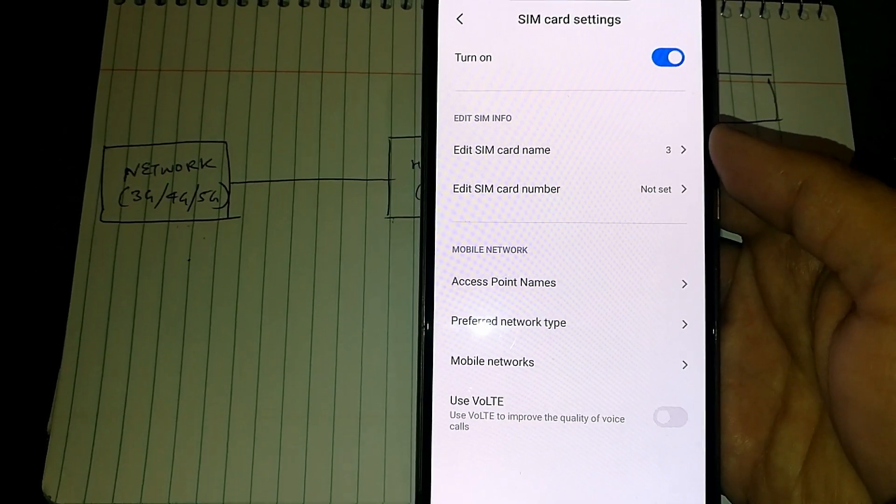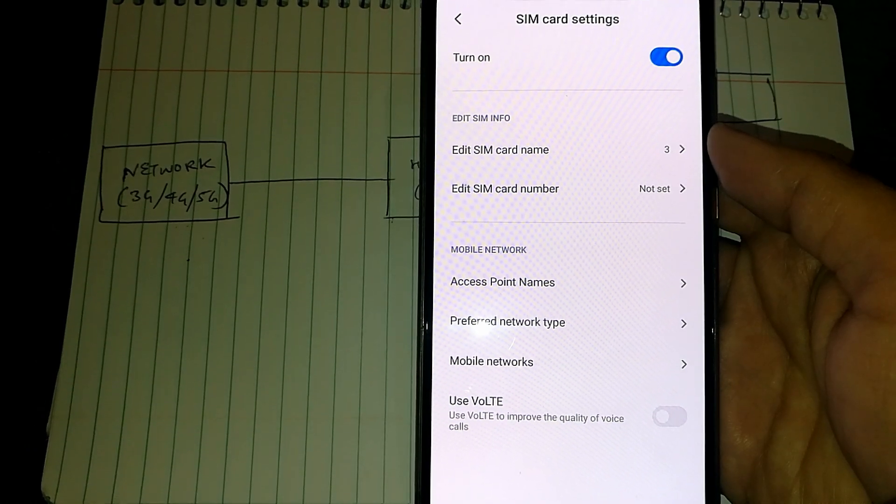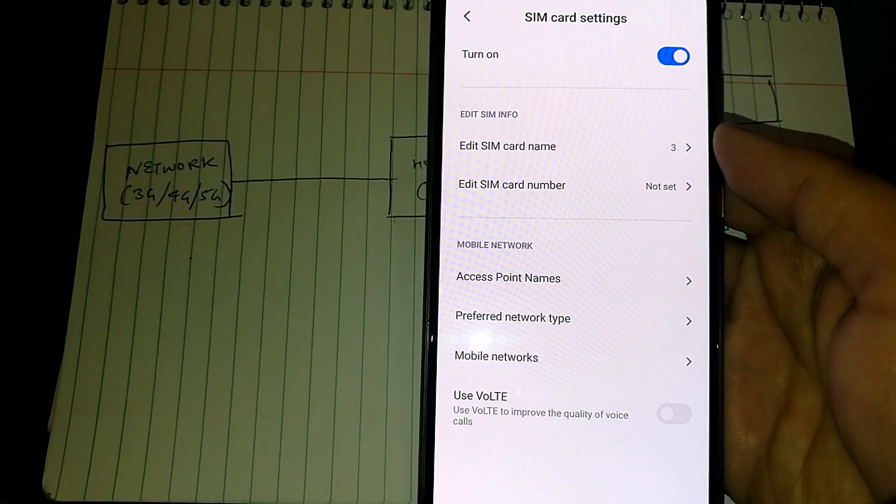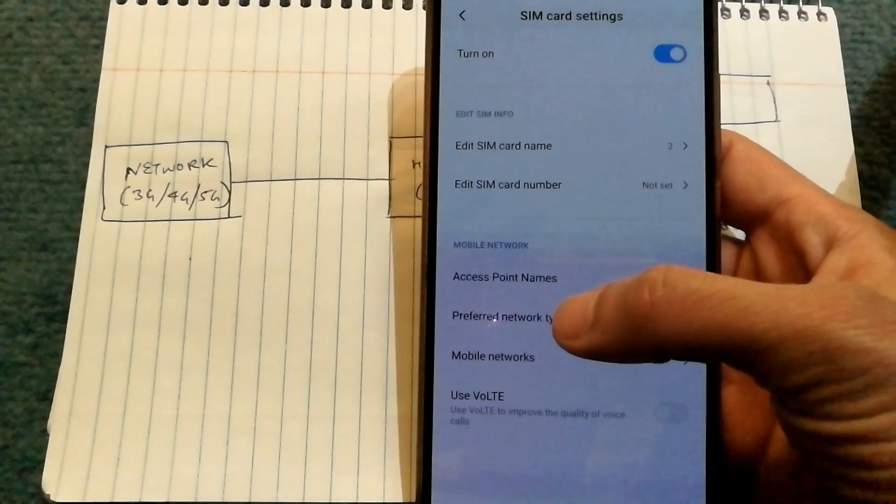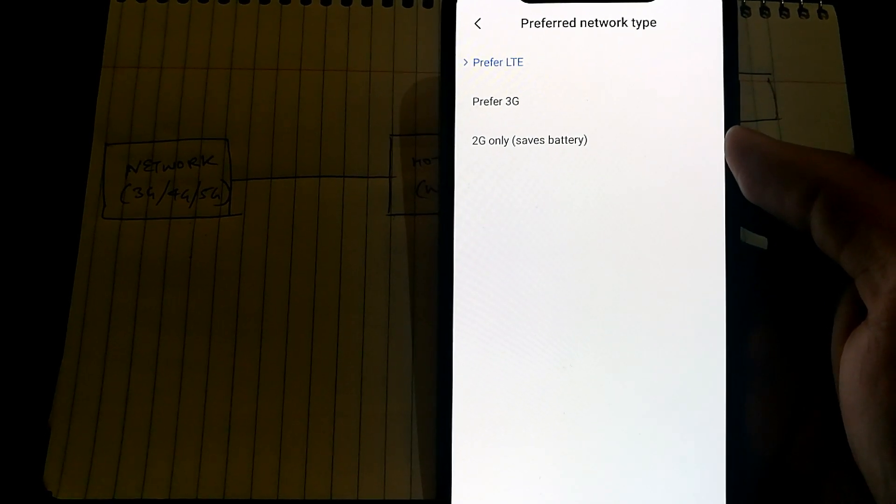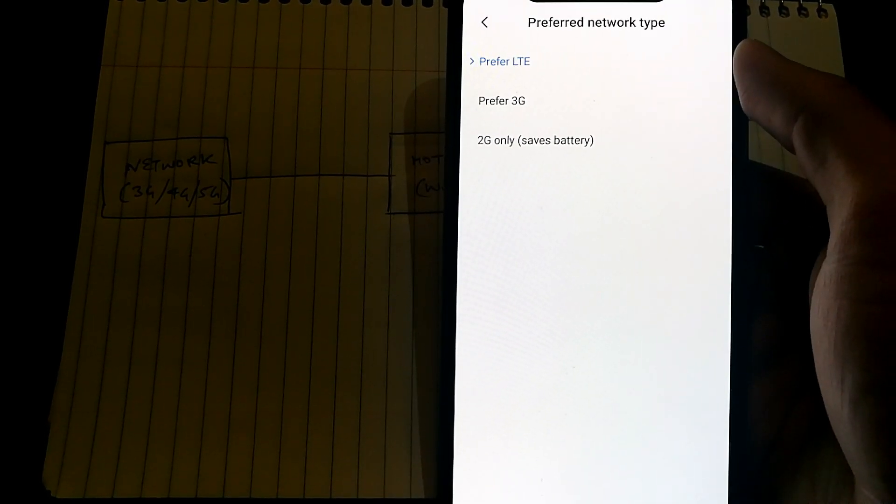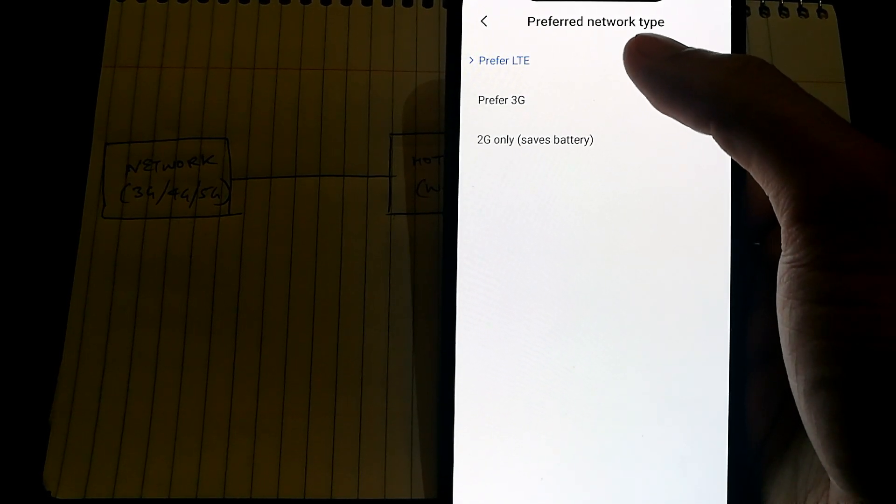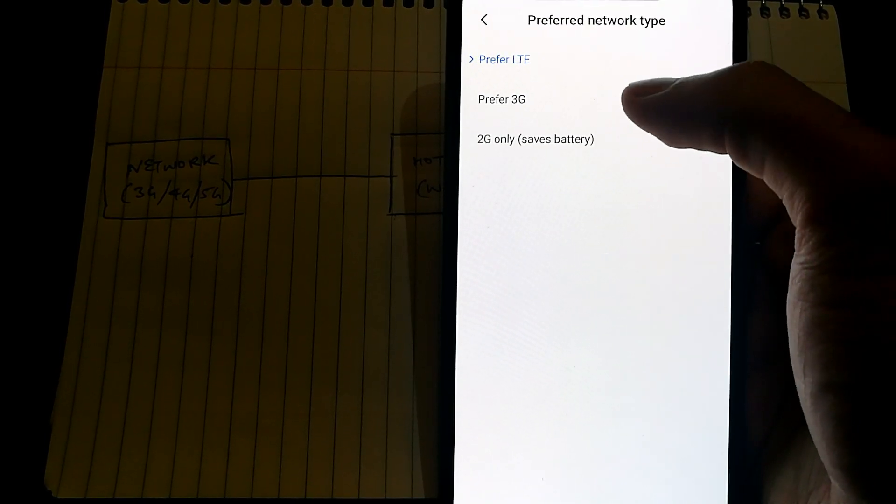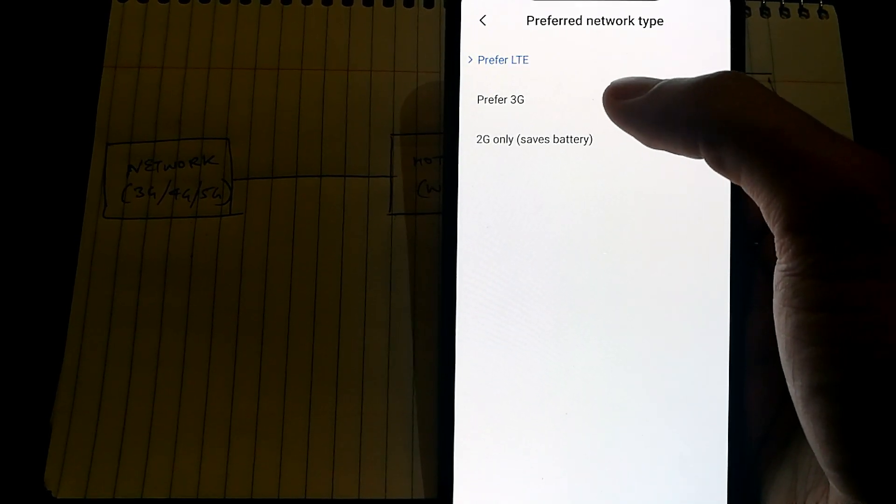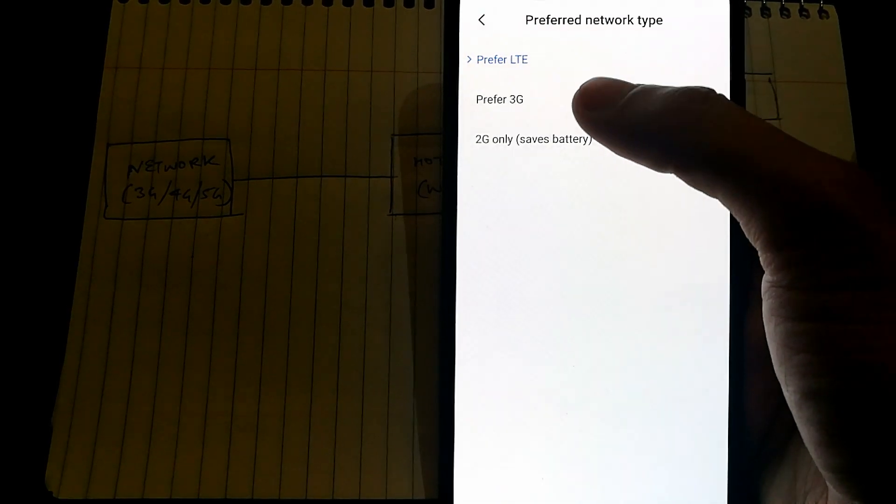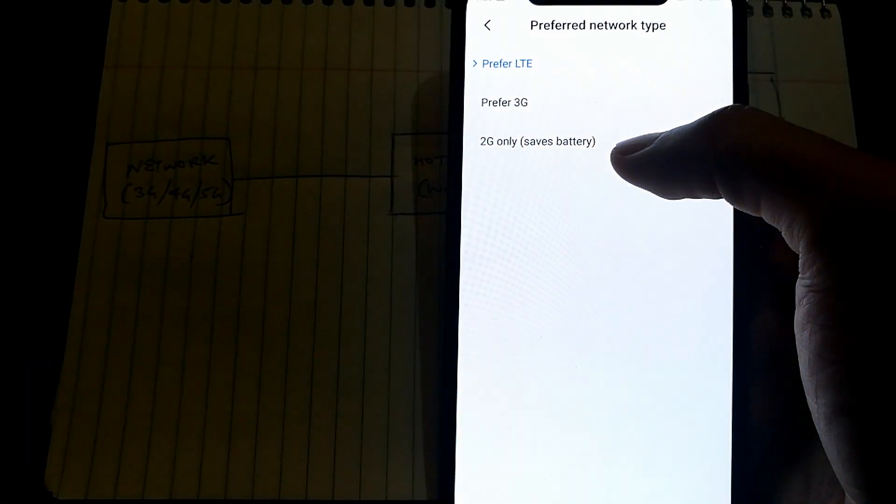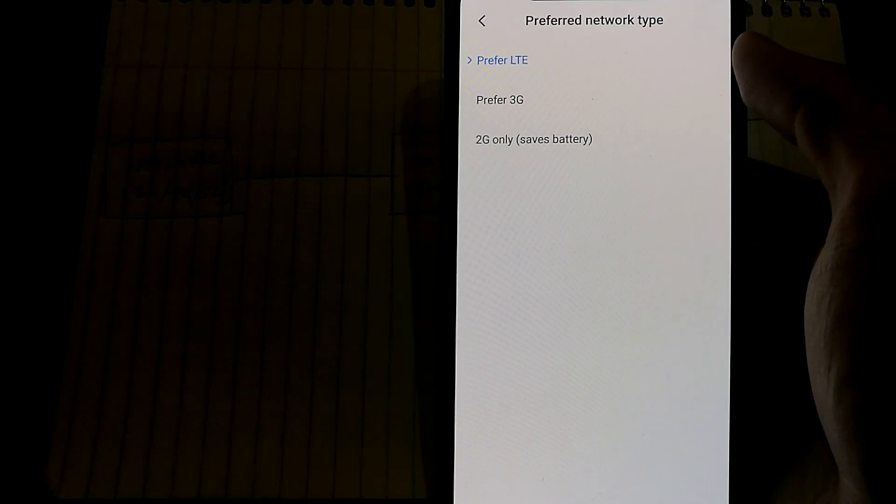This should improve your hotspot performance. The second thing I recommend is in the network type, you should definitely try to have a speed test on both the LTE, which is 4G, and if you have really slow performance, do try it on 3G network as well. In some cases, in my case, I've noticed that 3G network has always performed a lot faster than the 4G network.